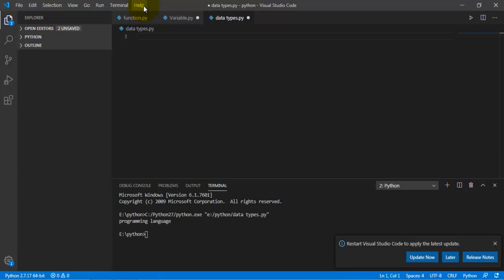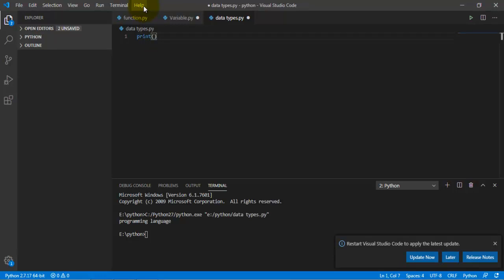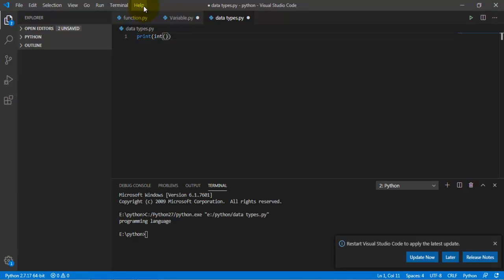So what you want to type in is, I'm going to type in print. Make sure you guys do two brackets. On the outside of the bracket you want to type in int, then on the inside you want to type in 10, and hit control S.